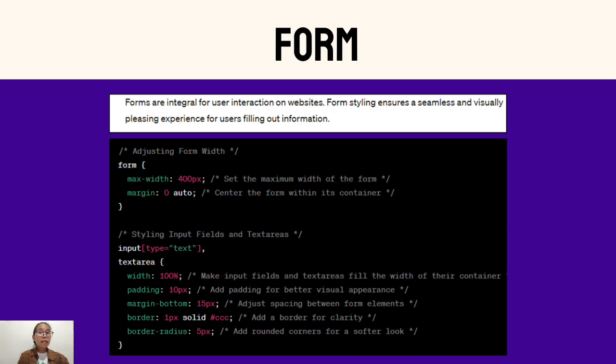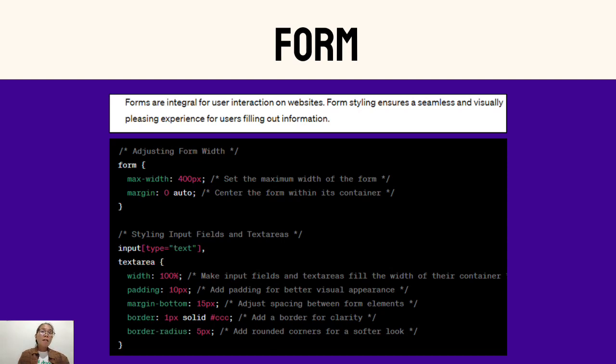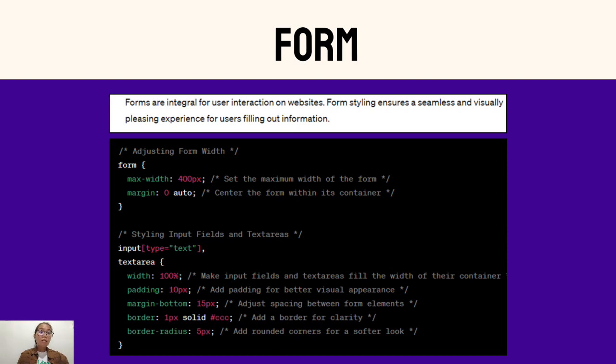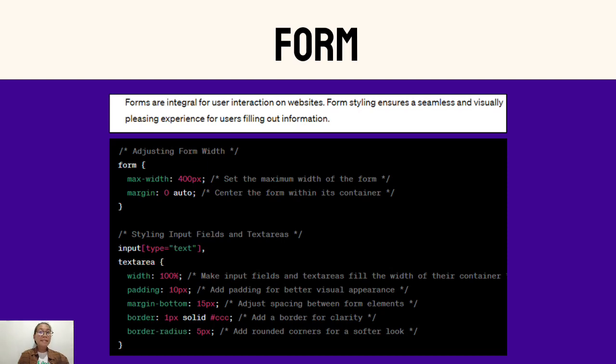In adjusting form width, the property max-width: 400px sets the maximum width of the form to 400 pixels. This helps control the form size and prevents it from becoming too wide on larger screens. The property margin: 0 auto centers the form horizontally within its container by setting the left and right margins to auto. This creates a visually pleasing layout.